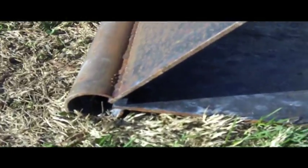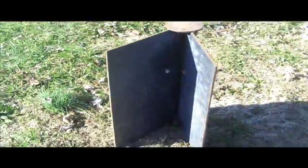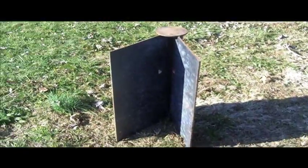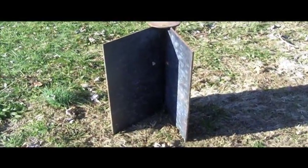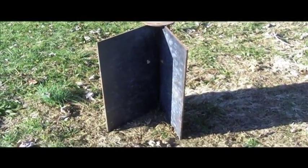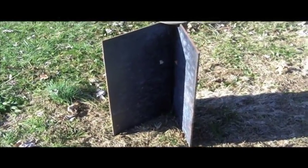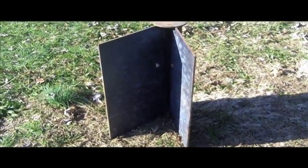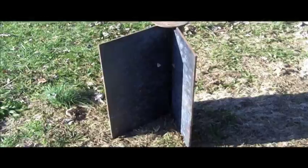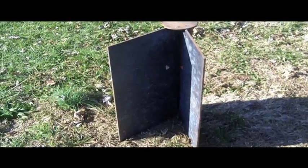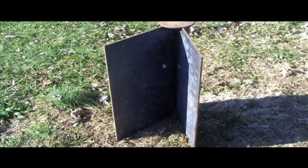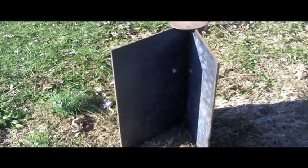This bullet trap here that you're looking at is, no exaggeration, about 30 years old. I managed to inherit it from my father who made it, and it has served well for several years.